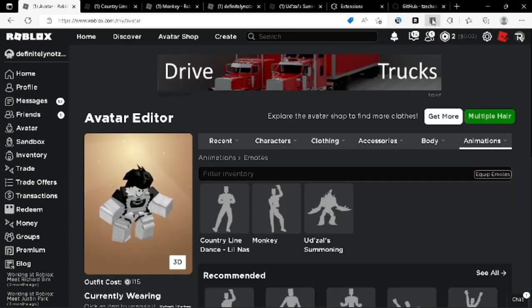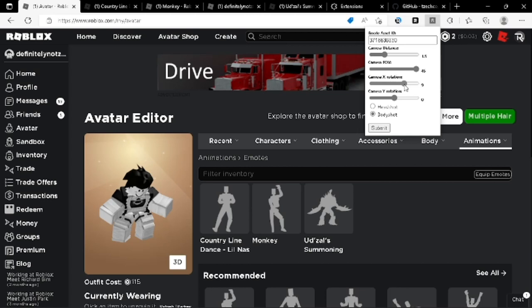But you just click the extension, go over here, paste it in. You should use 1.5 for body shot. Make the FOV all the way up. The X rotation 10 and the Y rotation negative 10, so that way it faces forward or as close as you can get forward.